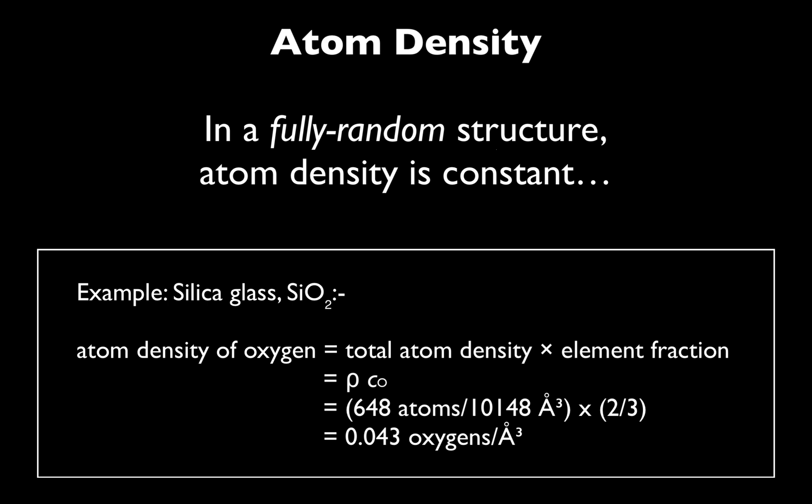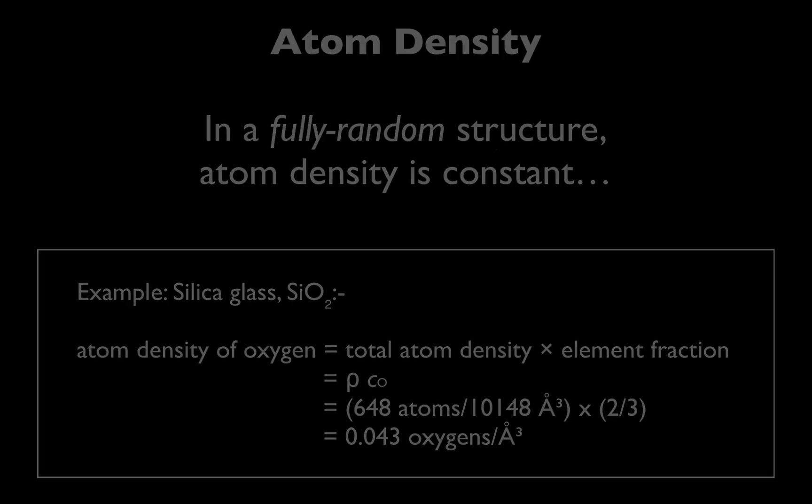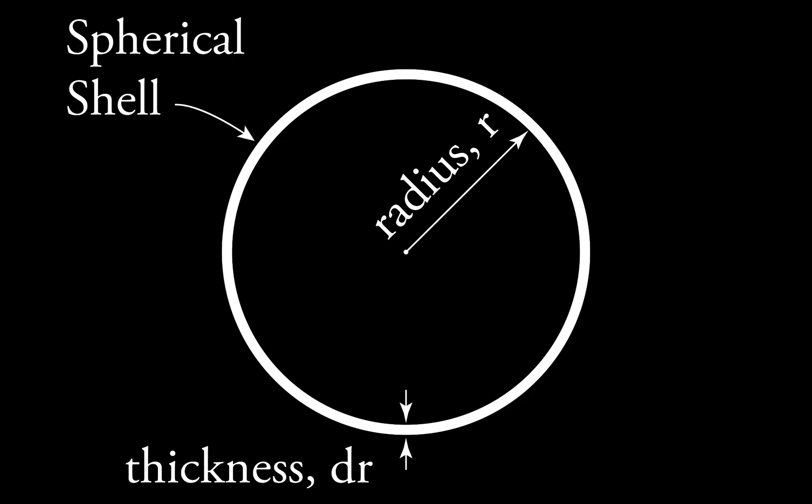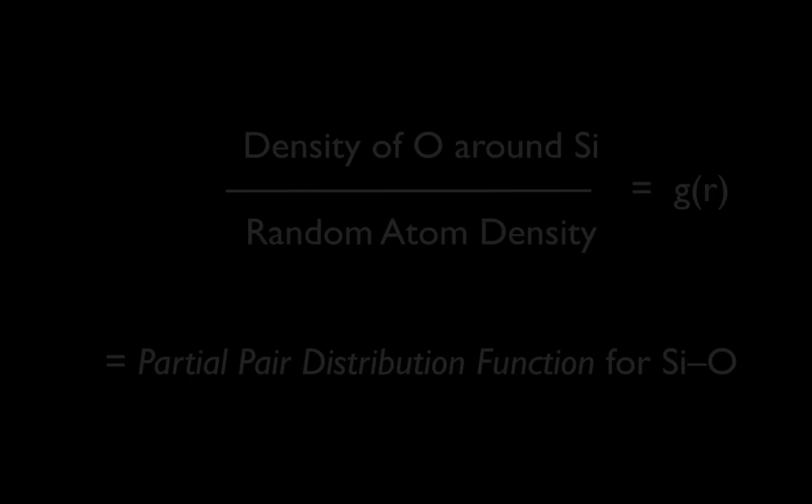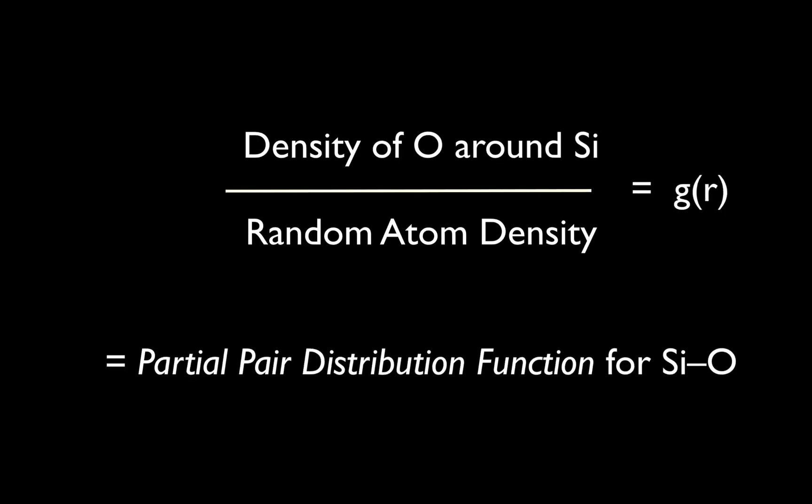In a real structure, we can count the number of oxygen atoms lying inside a spherical shell or onion skin of given thickness and variable radius from a central silicon atom. The ratio of atom densities for the real structure and the hypothetical fully random structure is called the partial pair distribution.